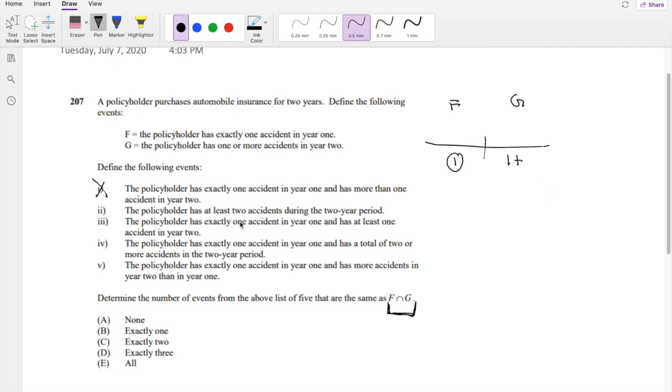Option II is the policy has at least two accidents during the two-year period. Well, that's an obvious no, because this doesn't ensure that year 1 has exactly one accident.